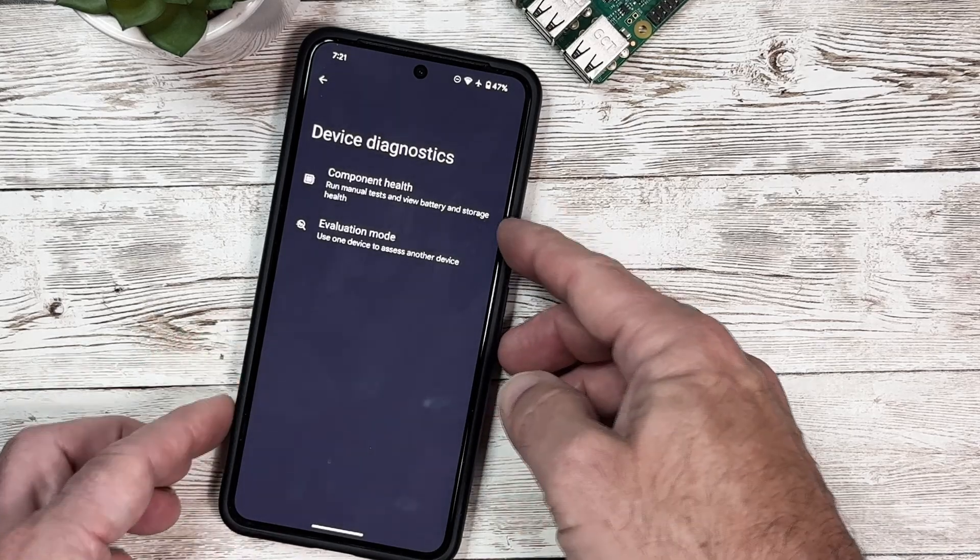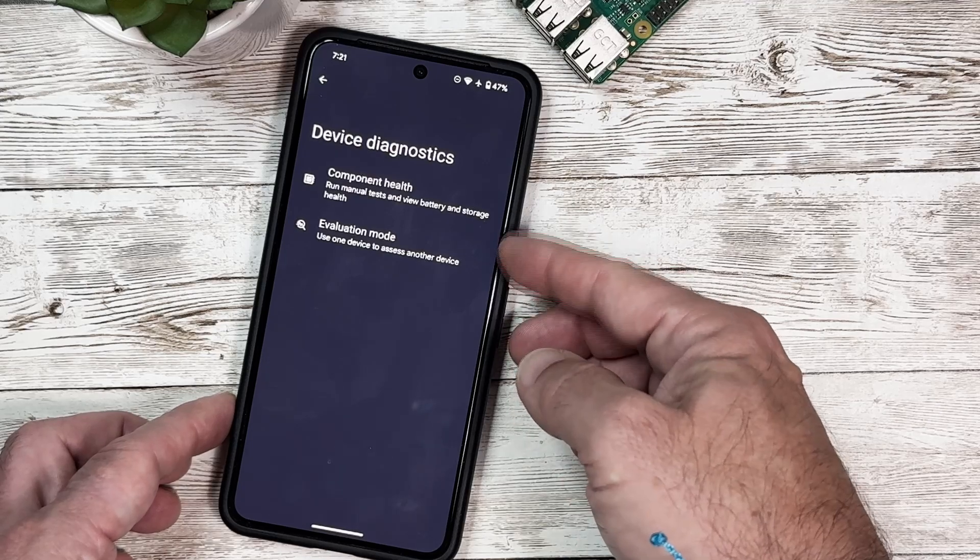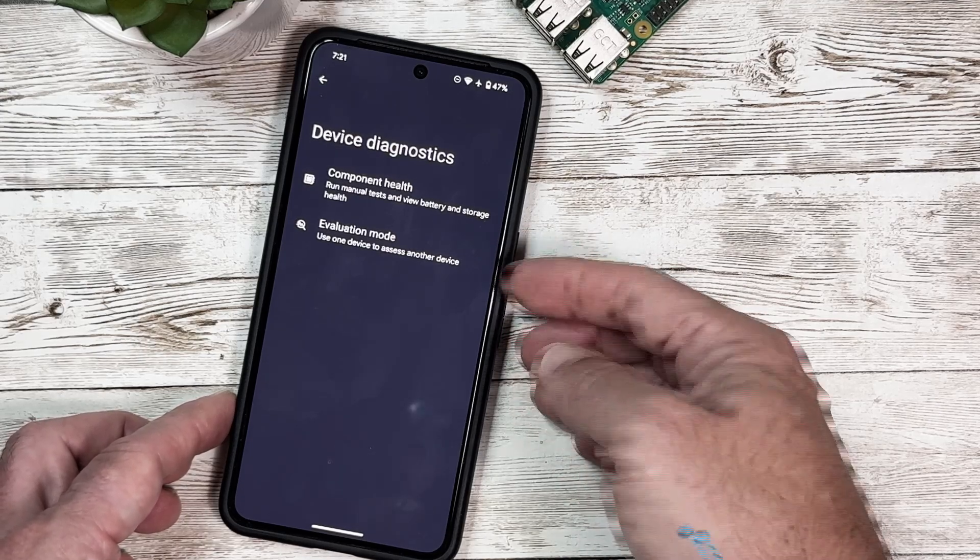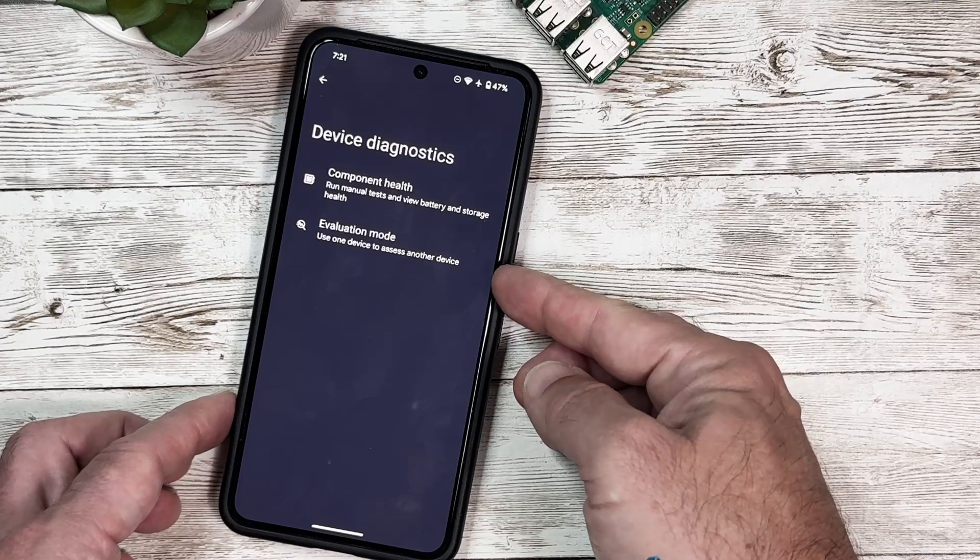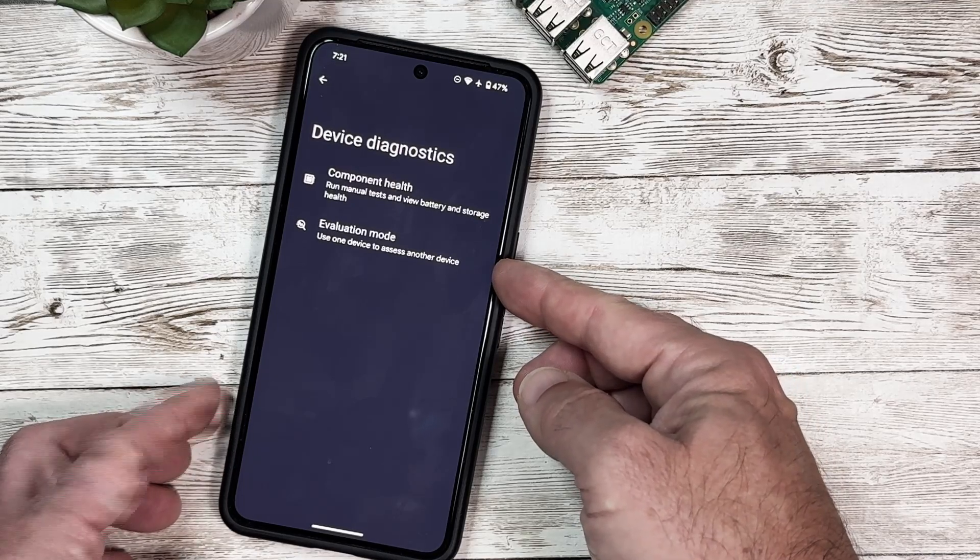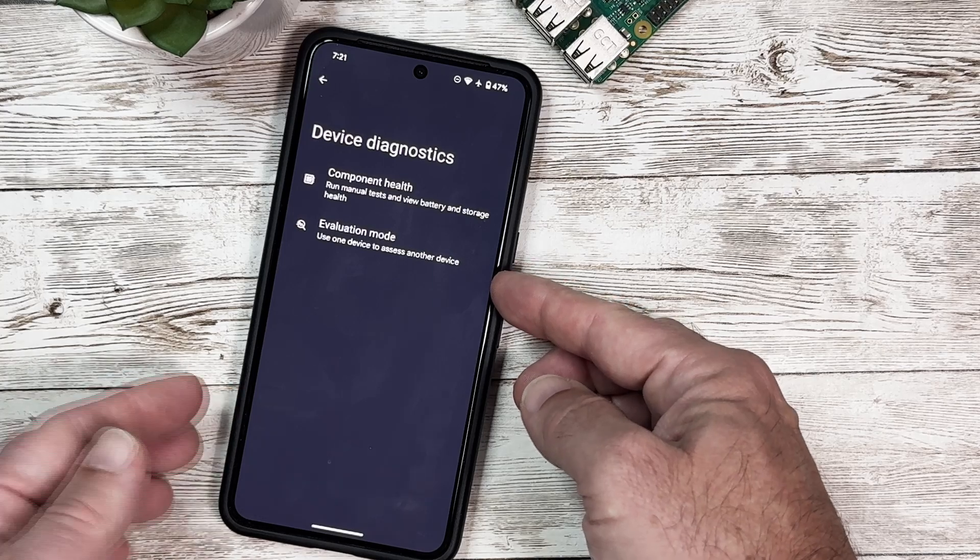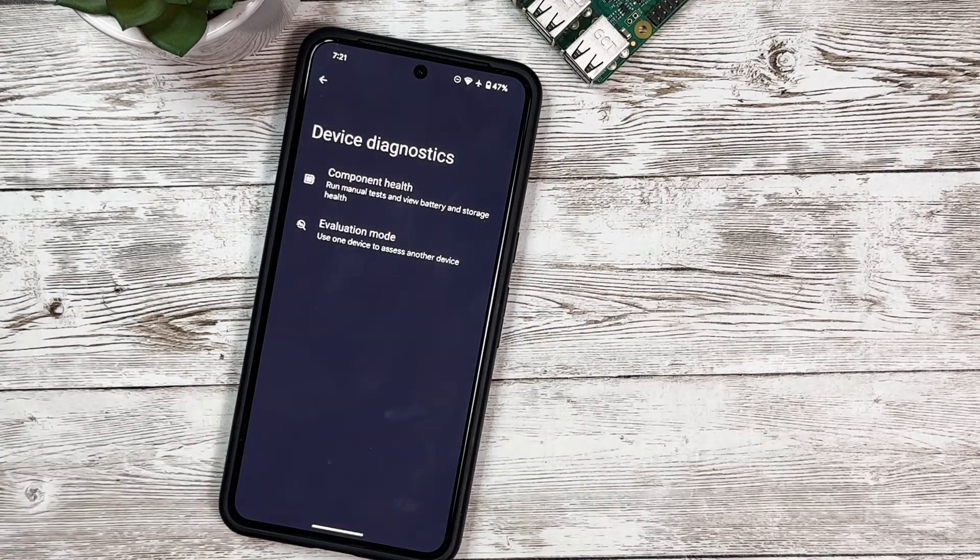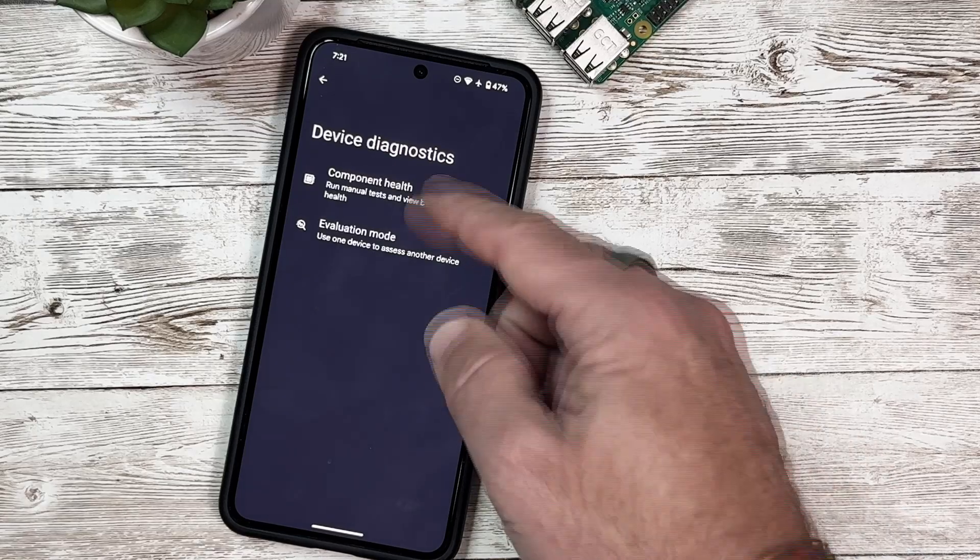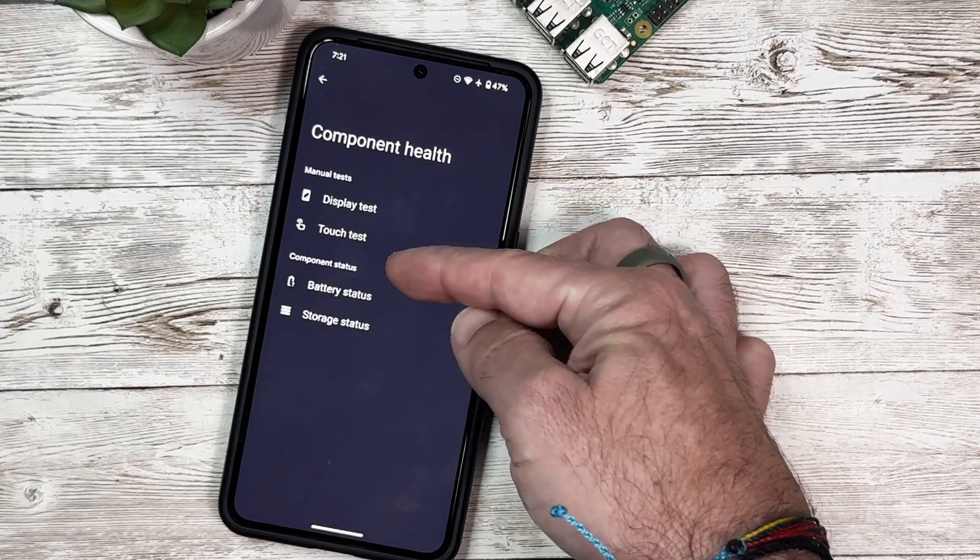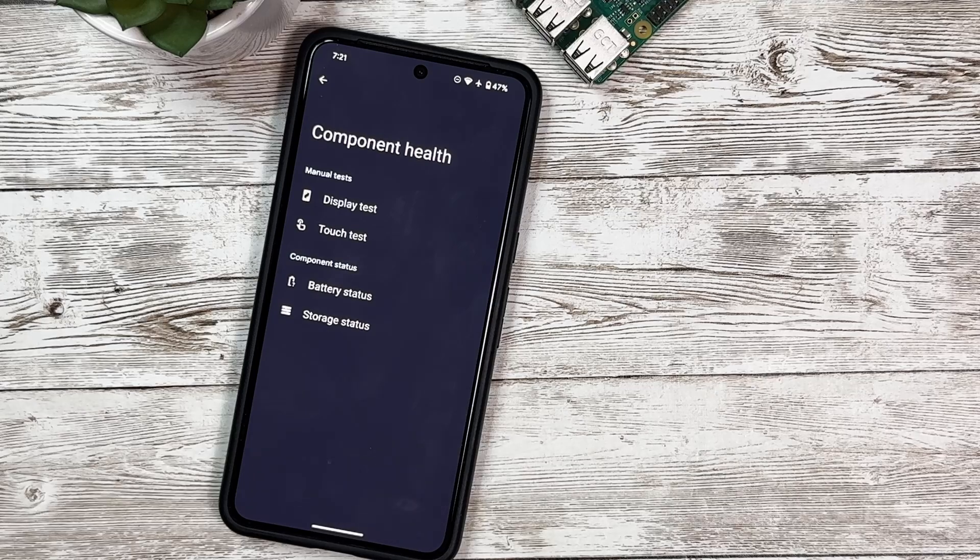The first one we have here is Component Health, which runs a manual test and views battery and storage health. We then have Evaluation Mode, which is going to allow you to connect to another device and do an evaluation on that device. So jumping into Component Health, we've got a couple tests here and some statuses.